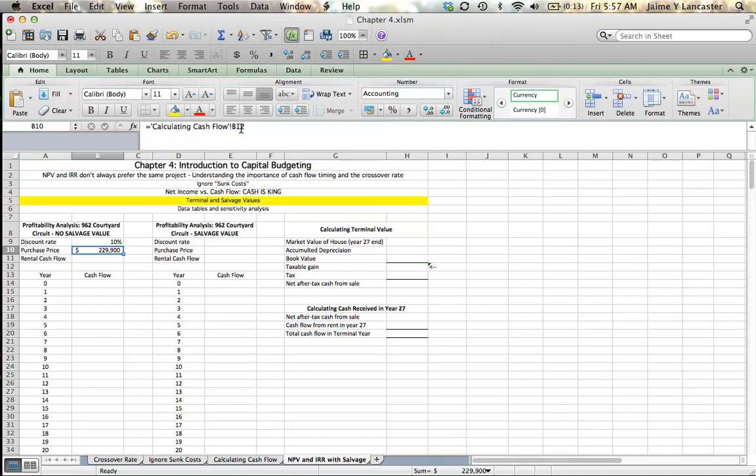If this video is blurry for you, go down to the bottom of the screen and there's a button where you can adjust the resolution and you should be able to adjust it to high definition and be able to see this. If you're still having problems, let me know.